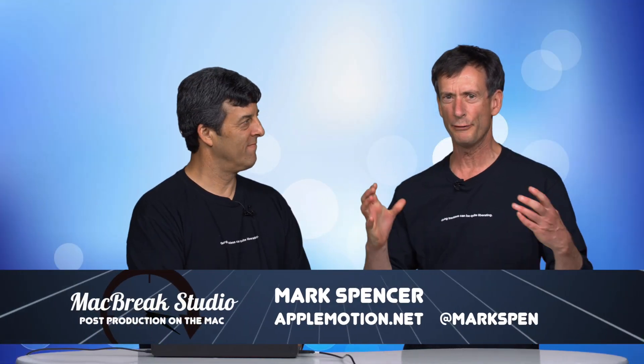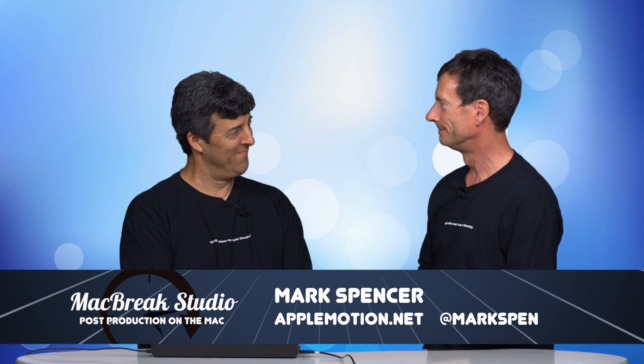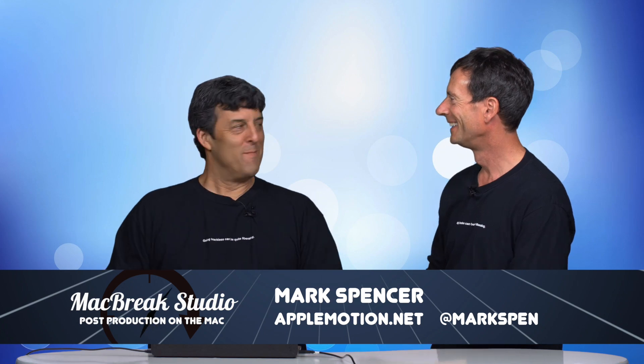Welcome back to MacBreak Studio, where today we are talking about freedom. Remember Braveheart? Freedom! I still love that movie. It's great. Most people still love that movie. So why are we talking about freedom?